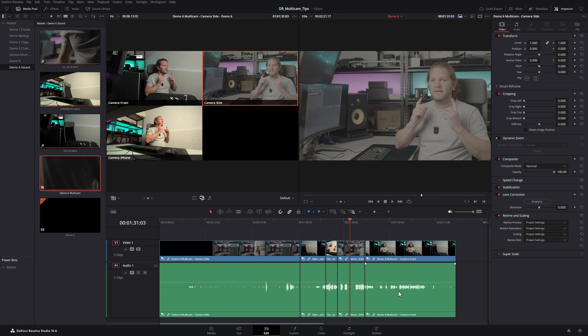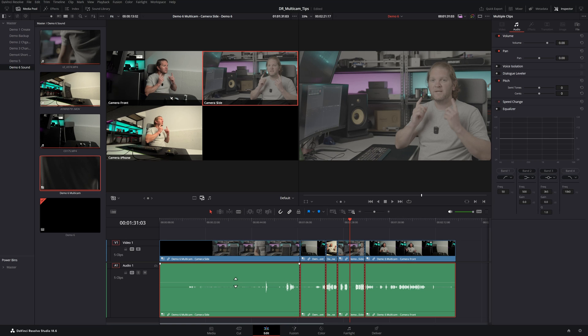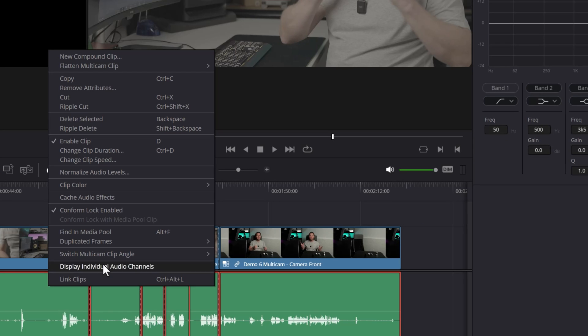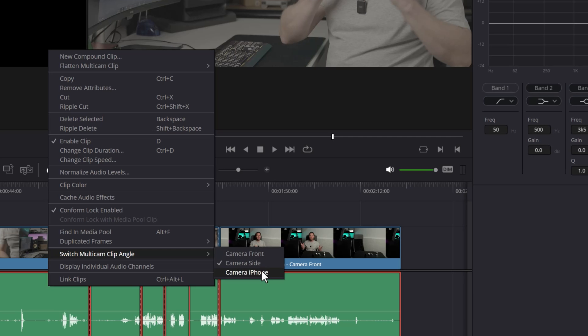So what do you do if you've done a whole edit and then you realize that you've messed up all of this audio? There's a couple of ways you can do it. First of all, hold down the Alt button, select just the audio portions, right click, come up to switch multicam clip angle, and then choose the main audio. So for example, camera front.